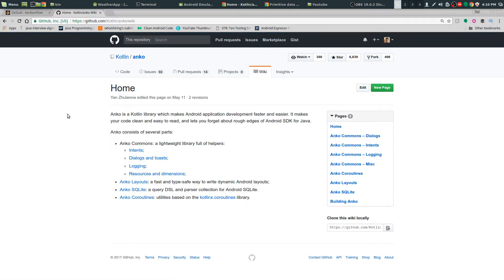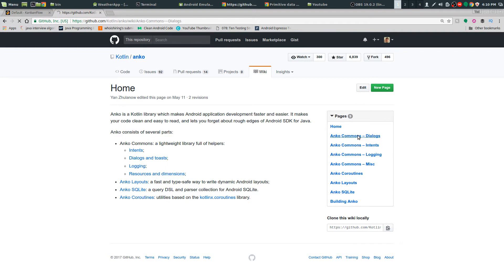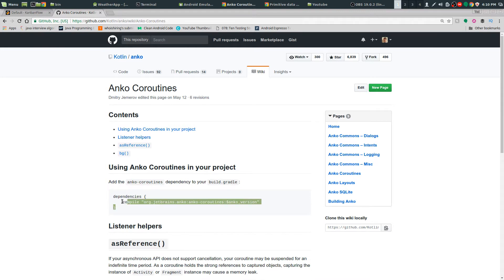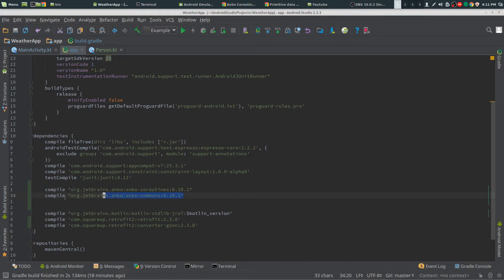Now we need to add Anko and Kotlin's coroutines first. Go to Anko commons — that is pretty much the basis of the Anko library. It's a very short version of the library and doesn't have all of the fancy features. So just get this file dependency. And also the Anko coroutines dependency. We need this to do coroutines, obviously. My version is 0.10.1, so that's what I put in here.